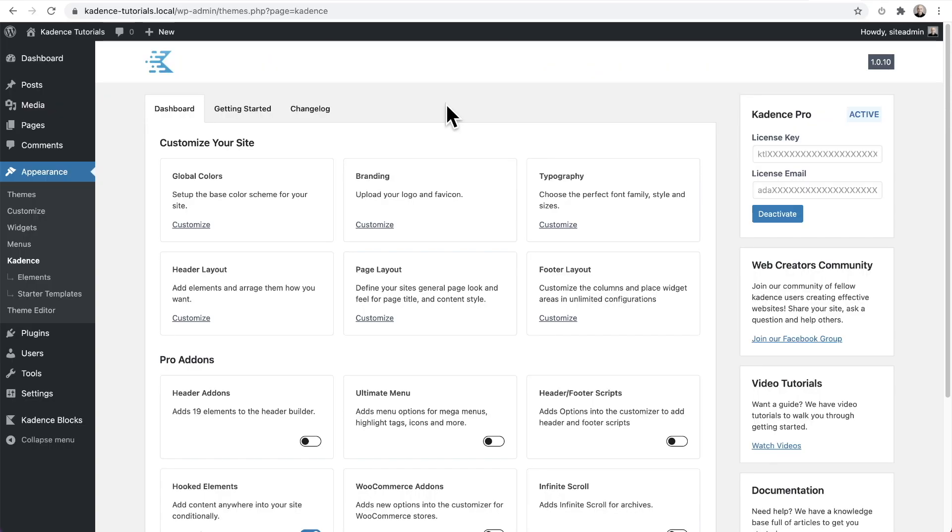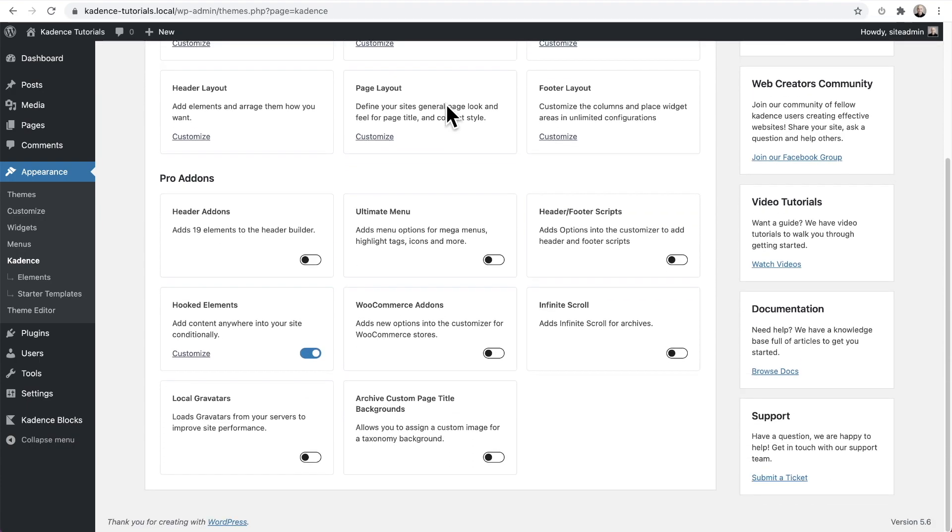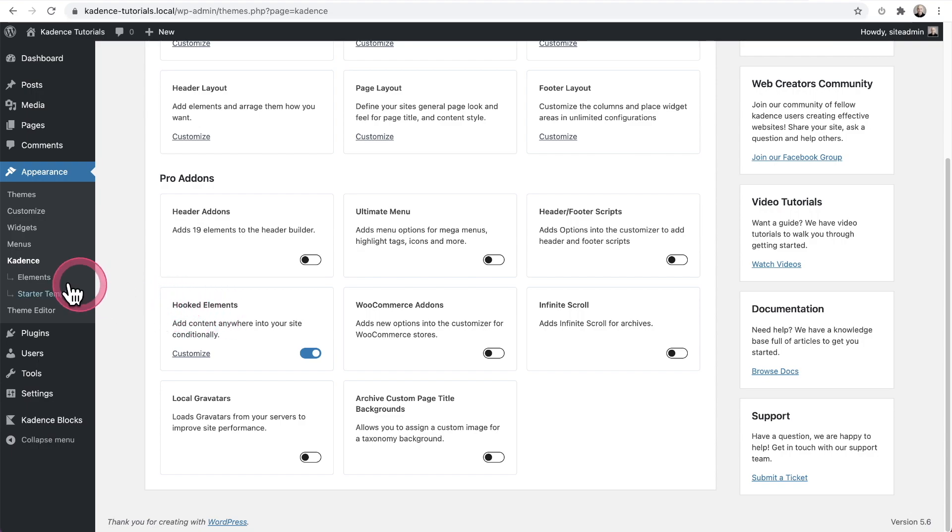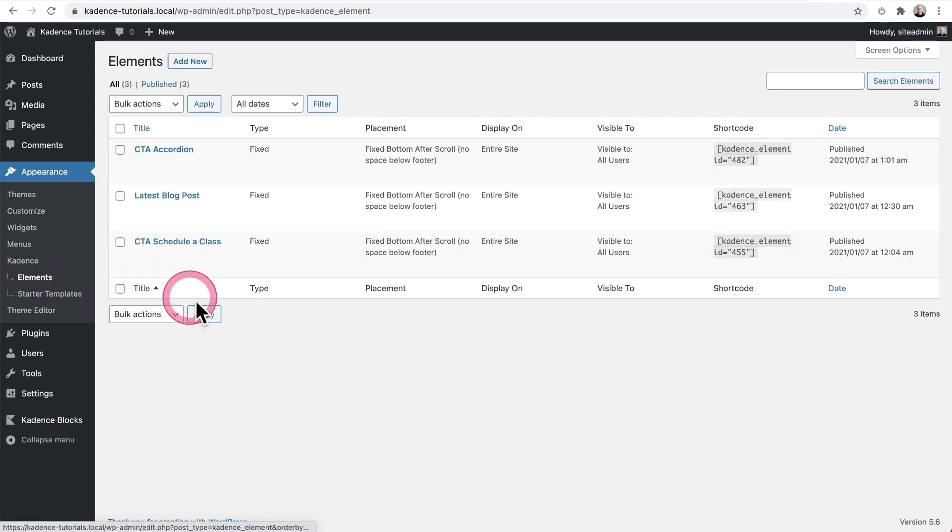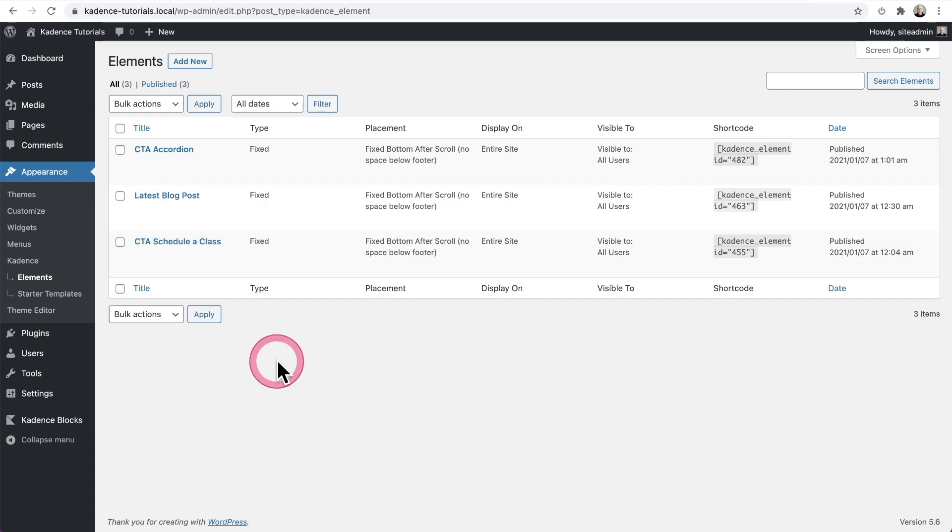So you're going to need to have the Cadence theme installed as well as Cadence Pro and enable hooked elements. And you can see it will add a new menu item here on the left. So I'm going to go ahead and click into that right now. So you can see the three hooked elements that I created already and just showed you. So let me show you how to create one of these elements.